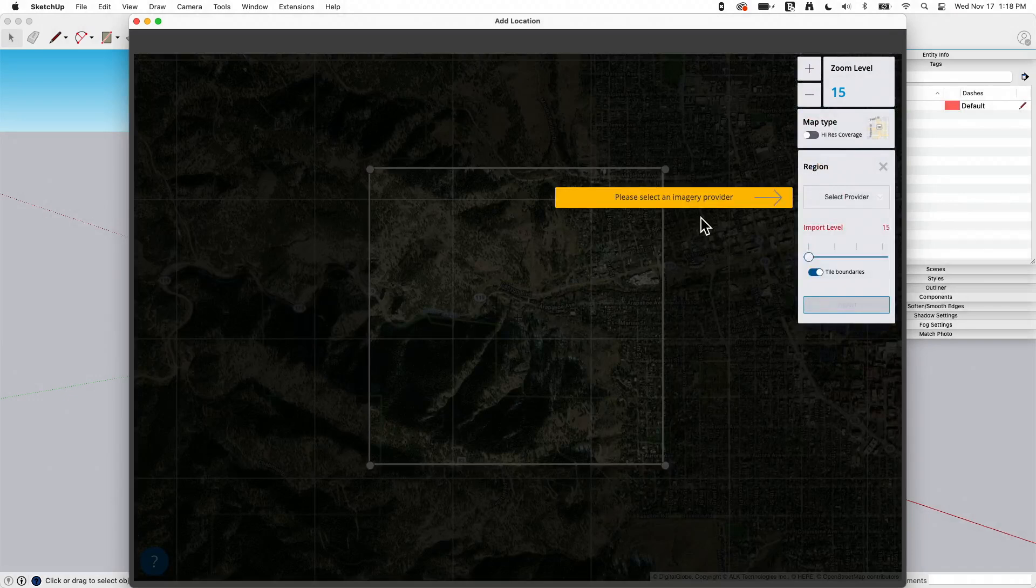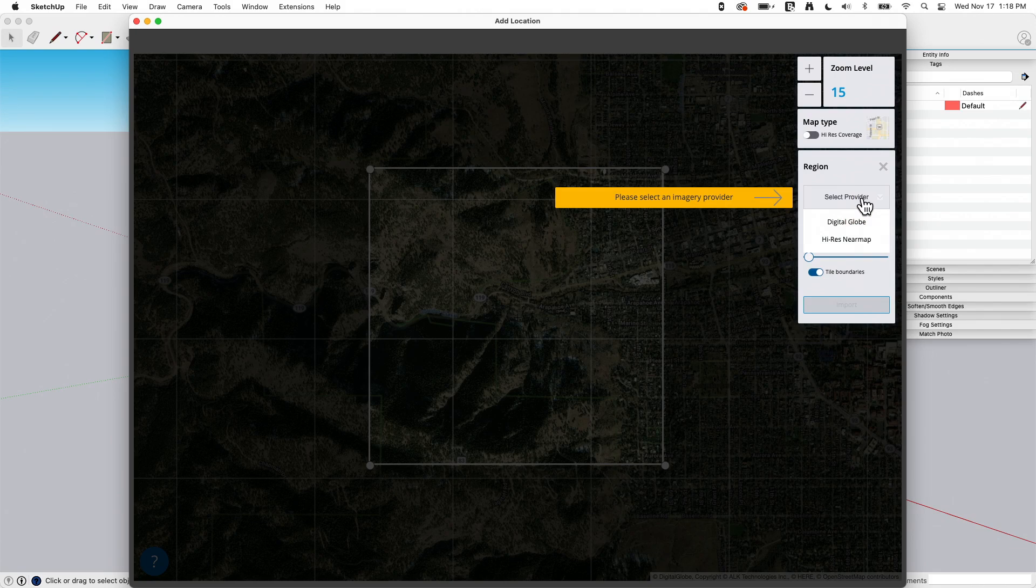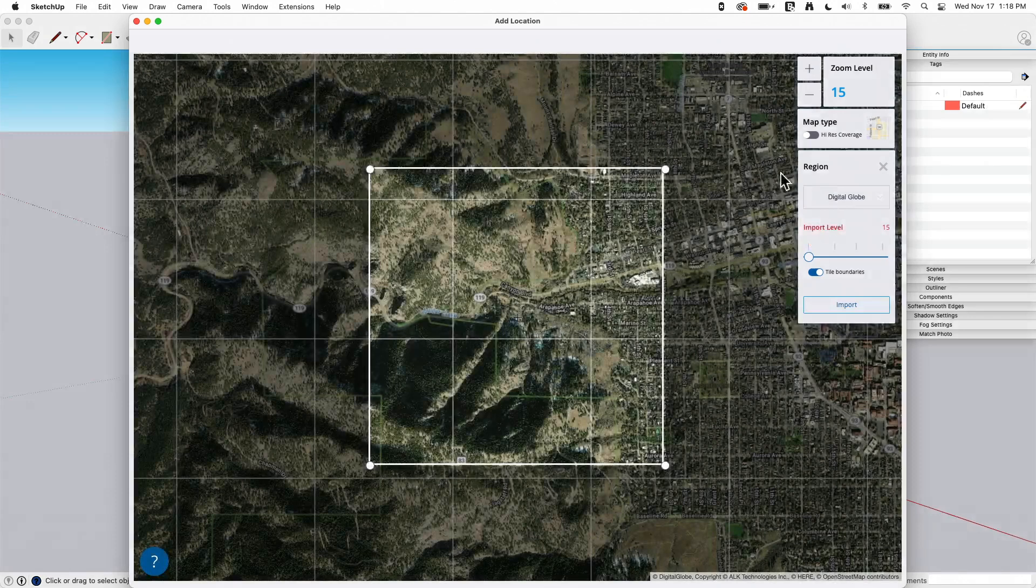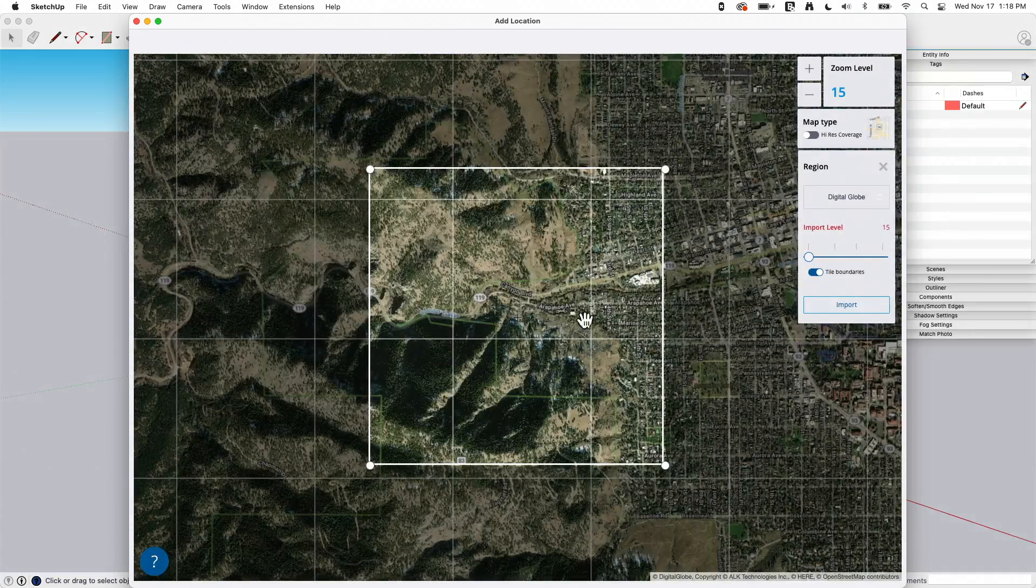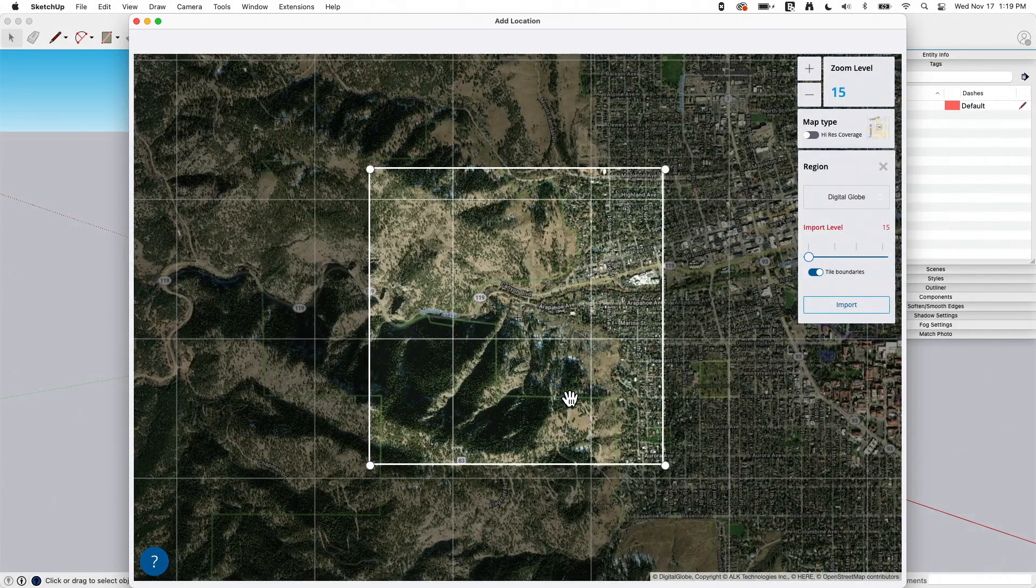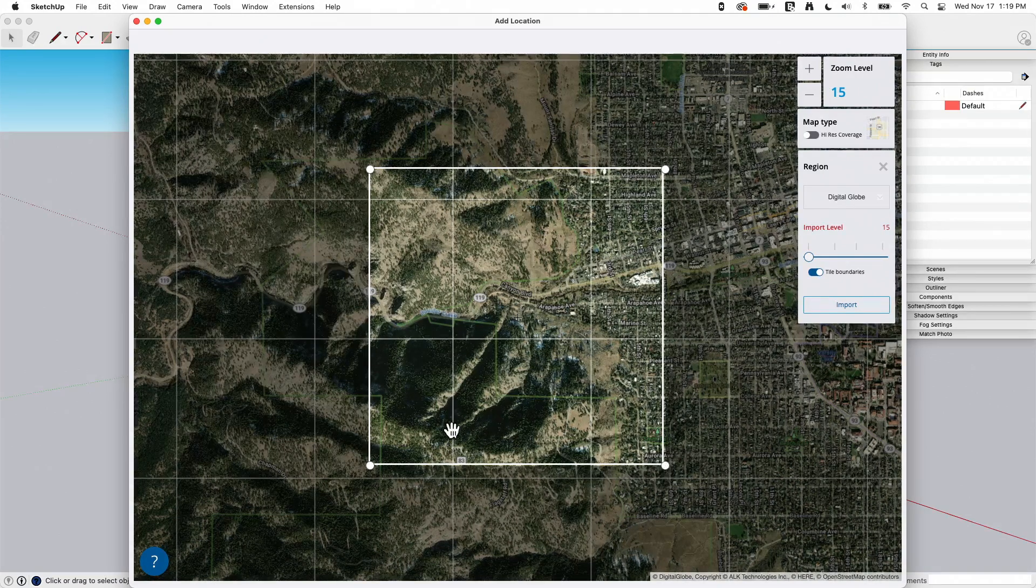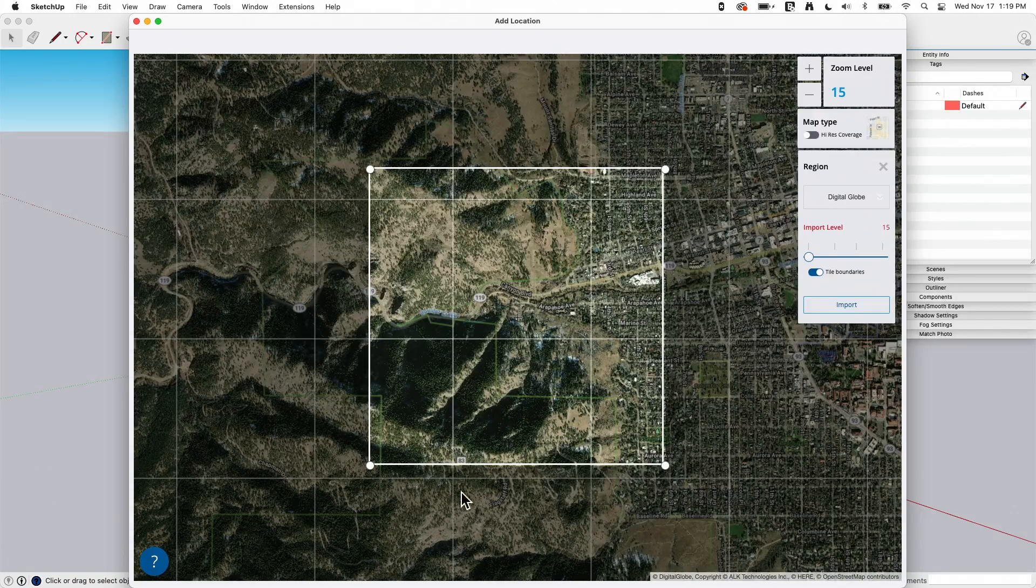When I hit select region, the first thing that's going to prompt me for is to select the provider. I have two options in here, digital globe or near map. Digital globe is going to give me free data that I can grab and pull in with my subscription to SketchUp Pro. That will give me satellite and terrain data for the selected area.